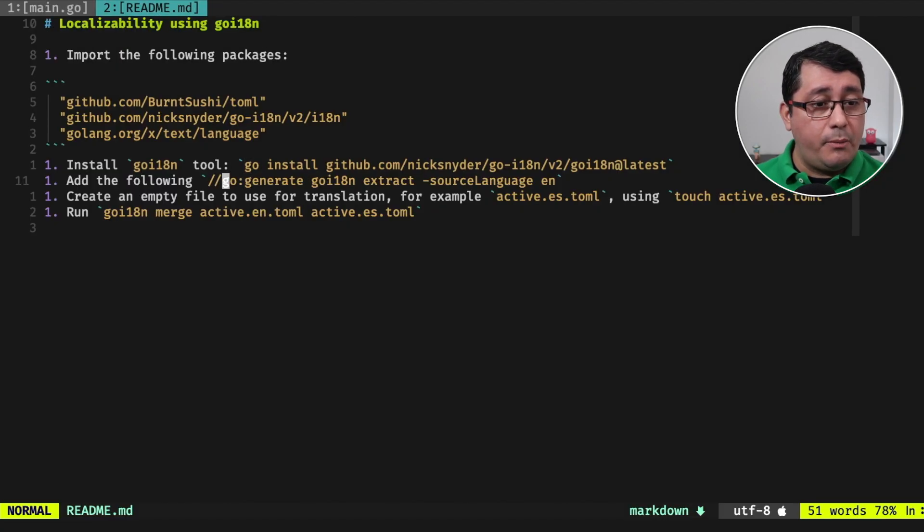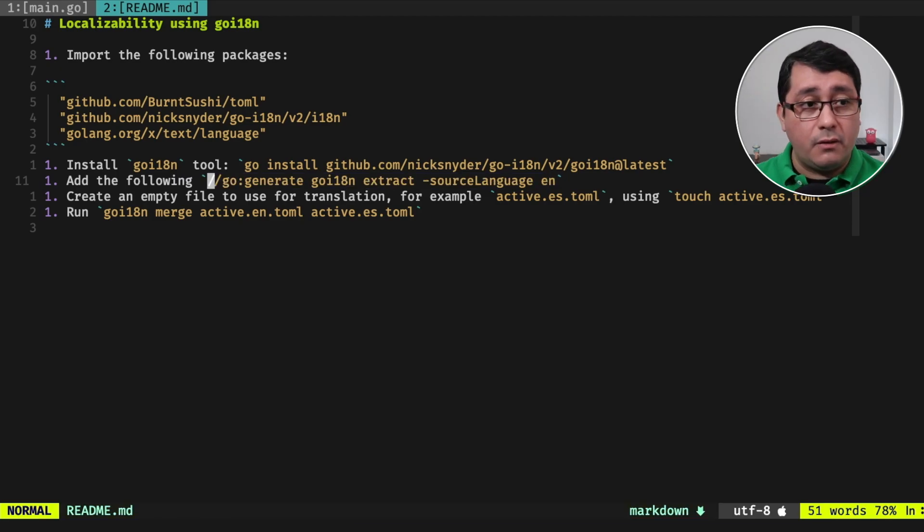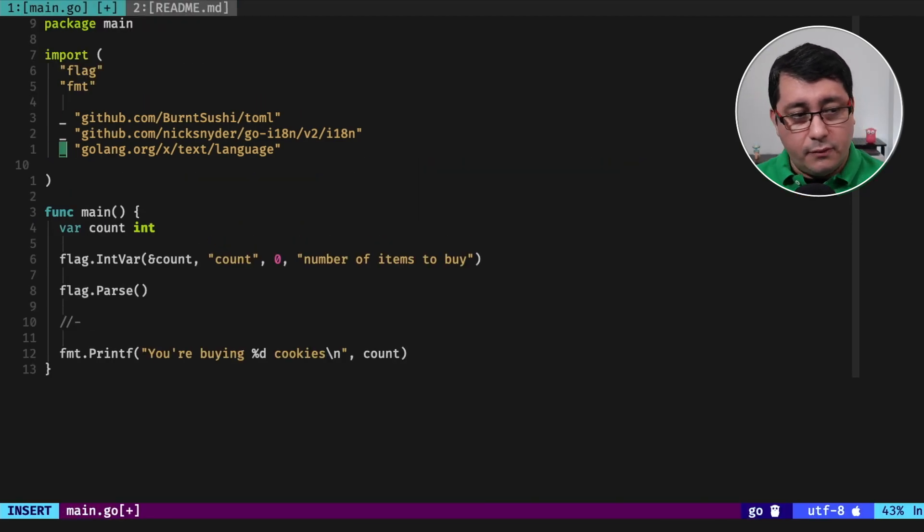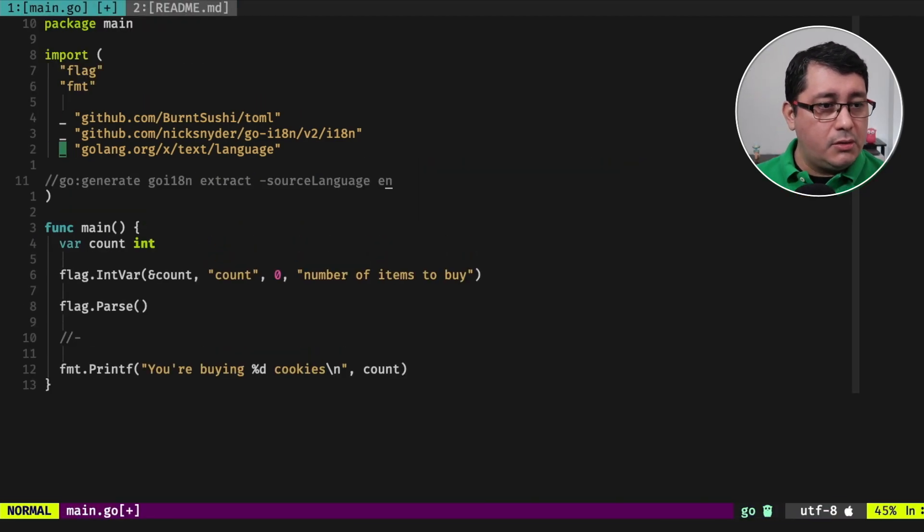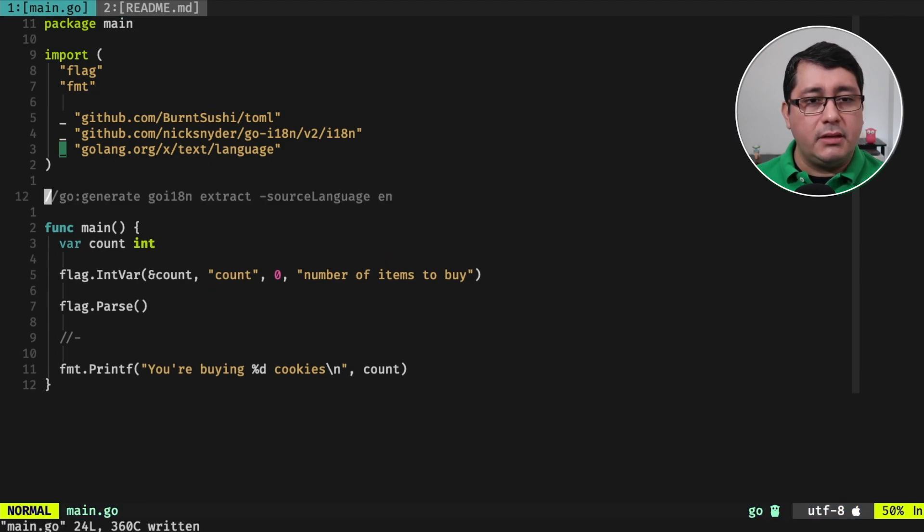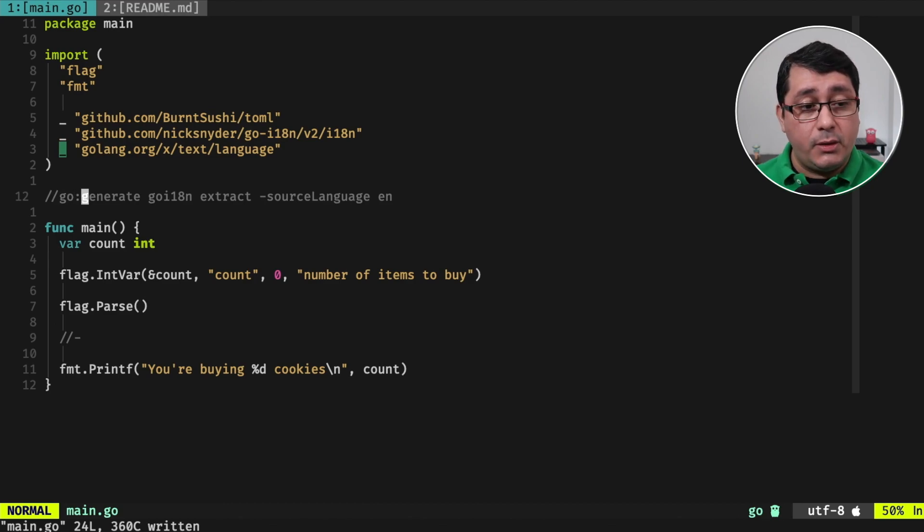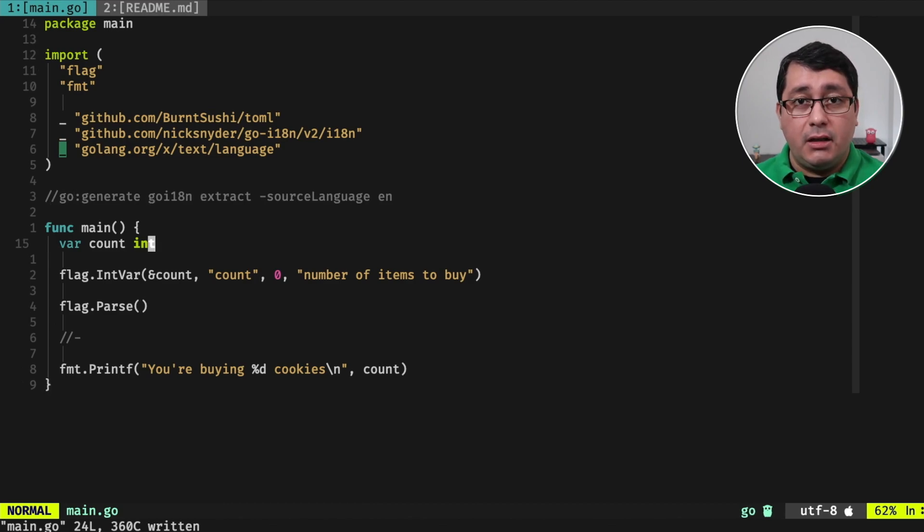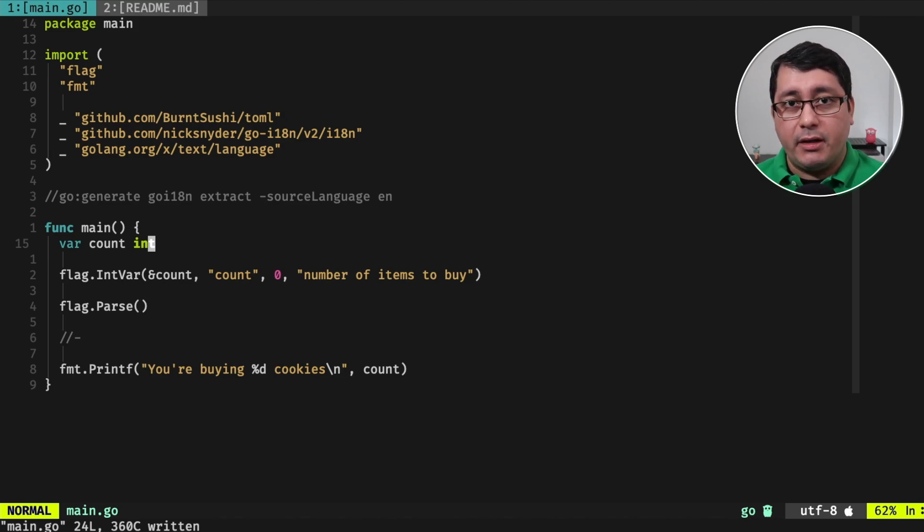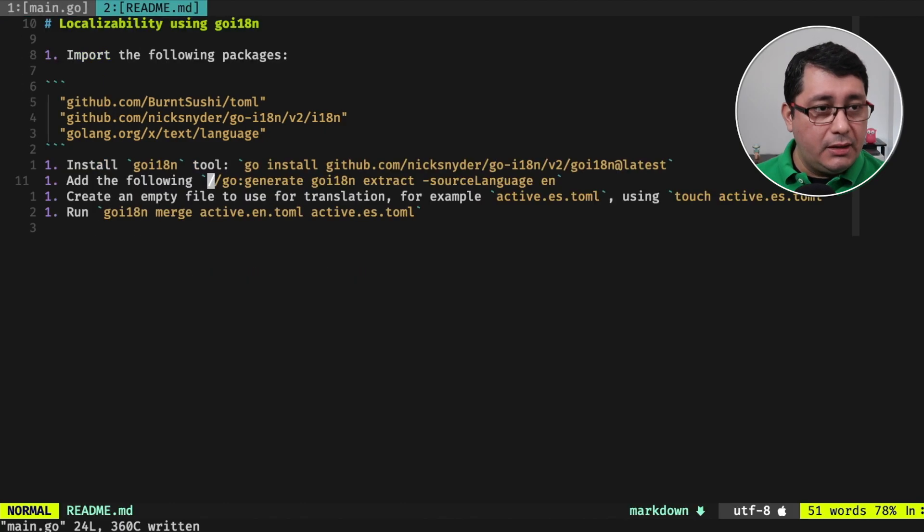Next, we are going to be copying this, and I want to explain to you why we're doing all of this, but I want to have the boilerplate that we're going to be using in the first place. So now that we have installed the binary, we have this go generate. And this go generate, what it's going to be doing is reading this file, determining and finding a few translatable strings, and creating a file that we can use for translating afterwards.